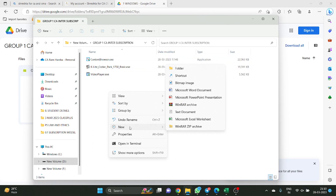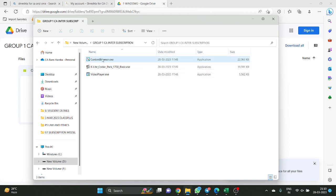You installed these three apps — actually you need not install them. You just copy and keep them in the folder. No need to install.